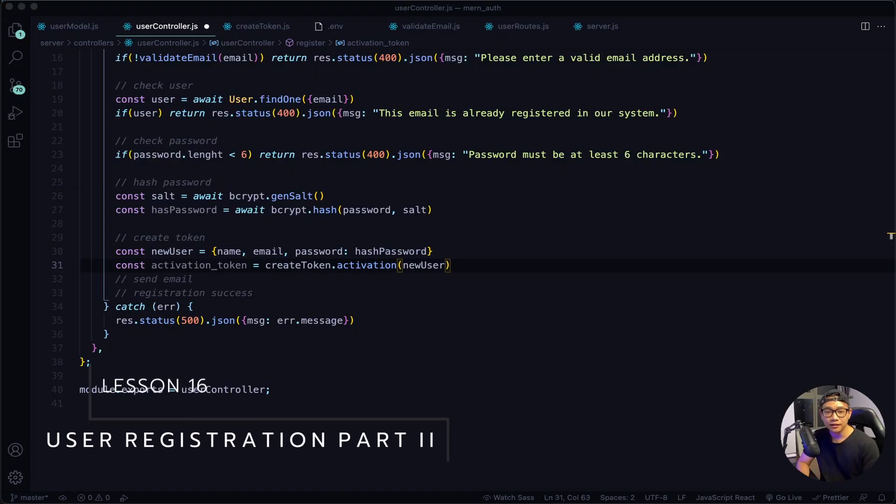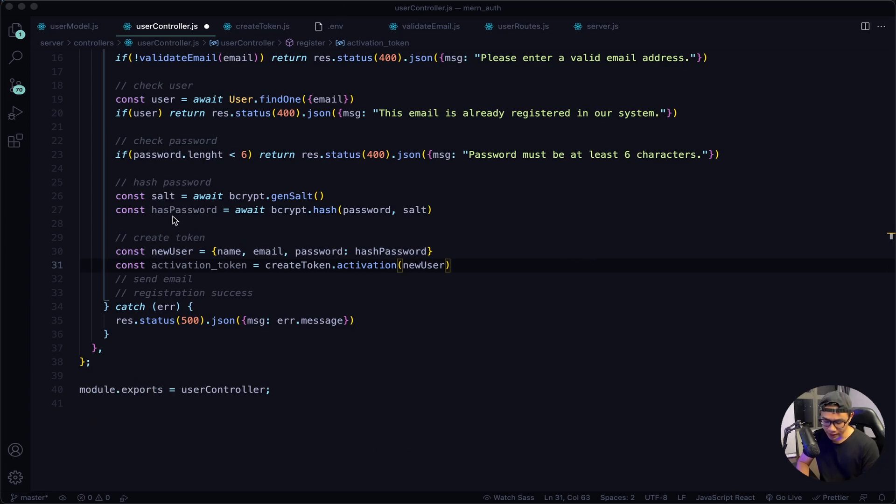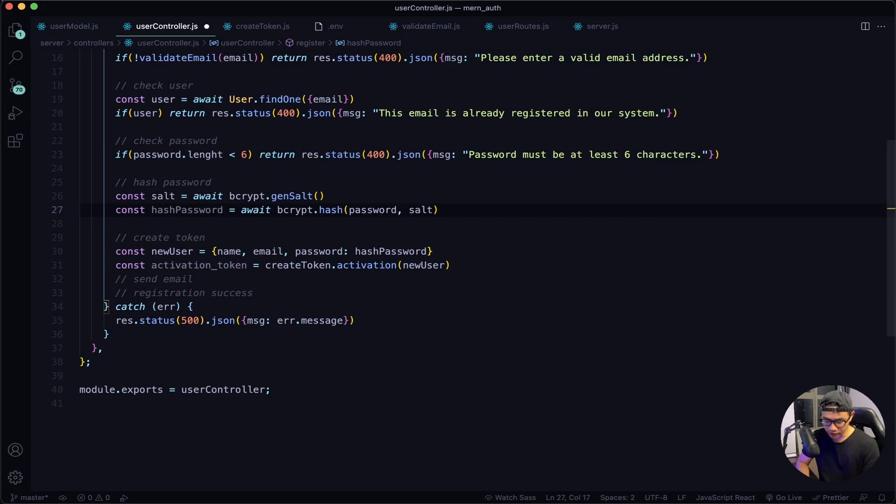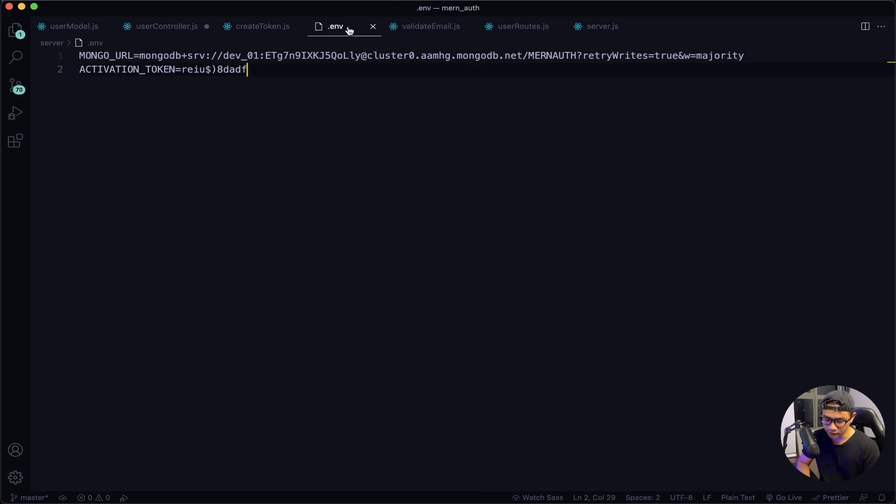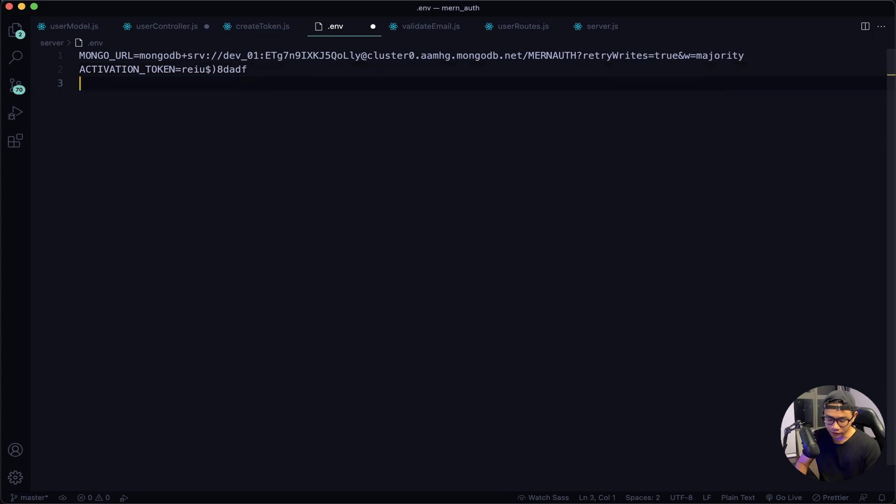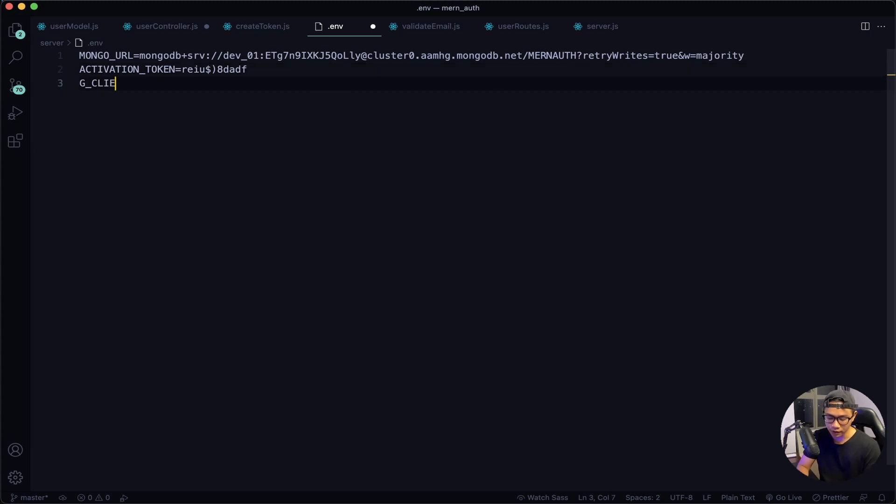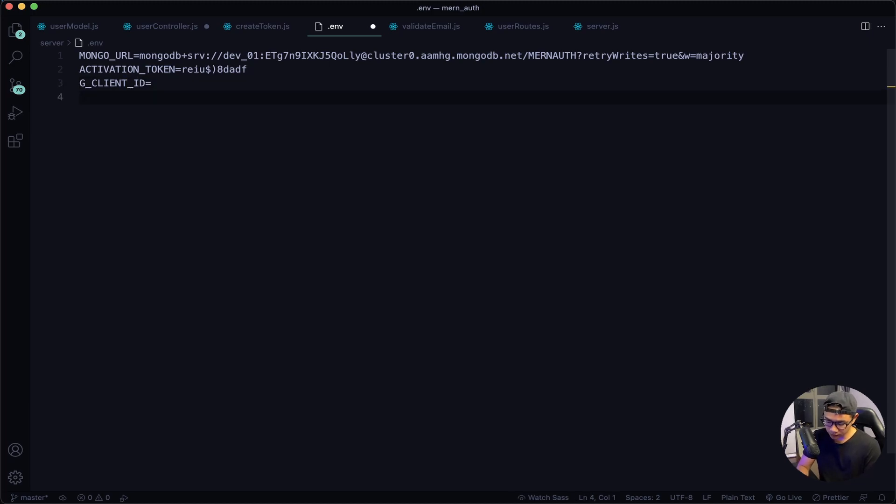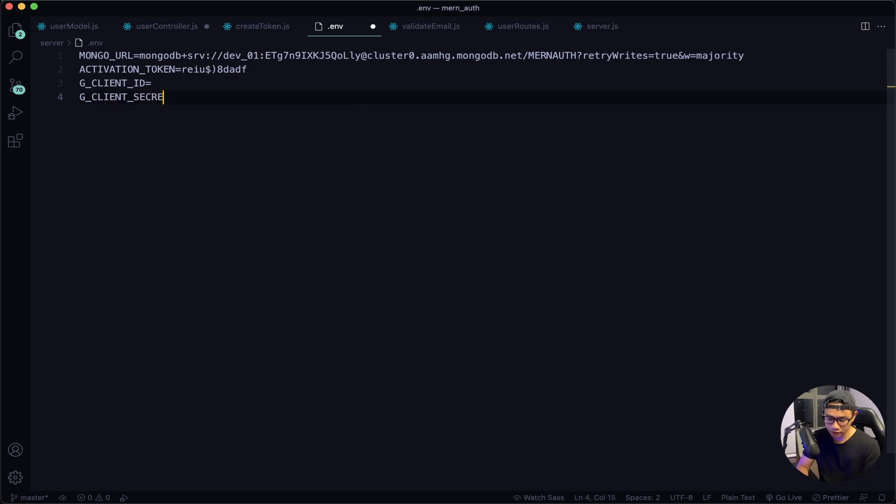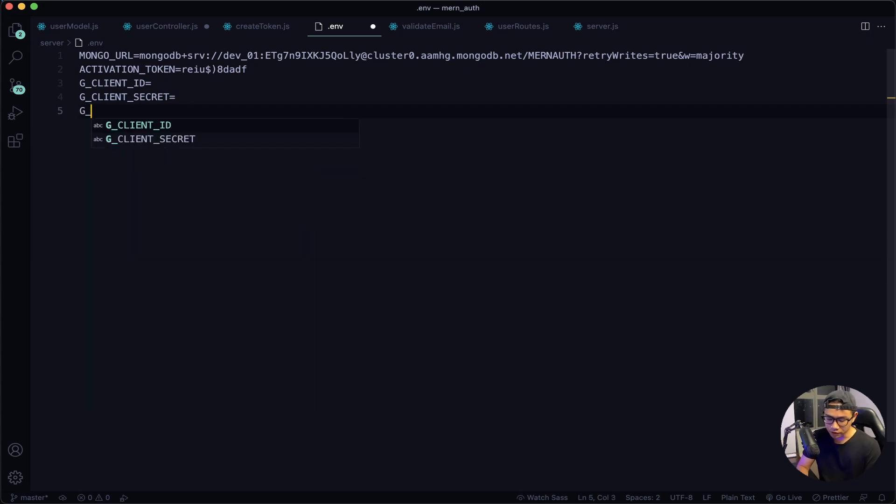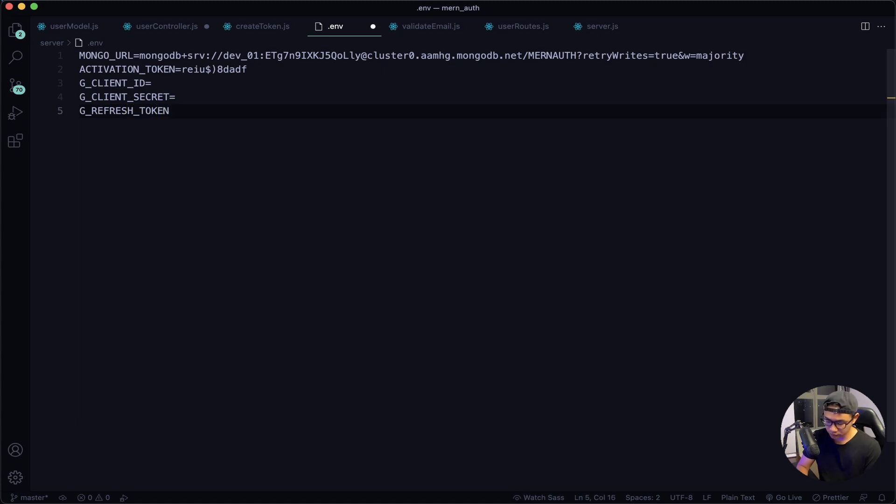Hey, welcome back. Let's work on sending out emails, but first I need to add an edge here for hash password. Now navigate to my .env file. There are three keys that we will need from Google. The first one is client ID, so I will say G_CLIENT_ID, and then the next one is client secret, so I will say G_CLIENT_SECRET. And the last one is refresh token, so I will say G_REFRESH_TOKEN.